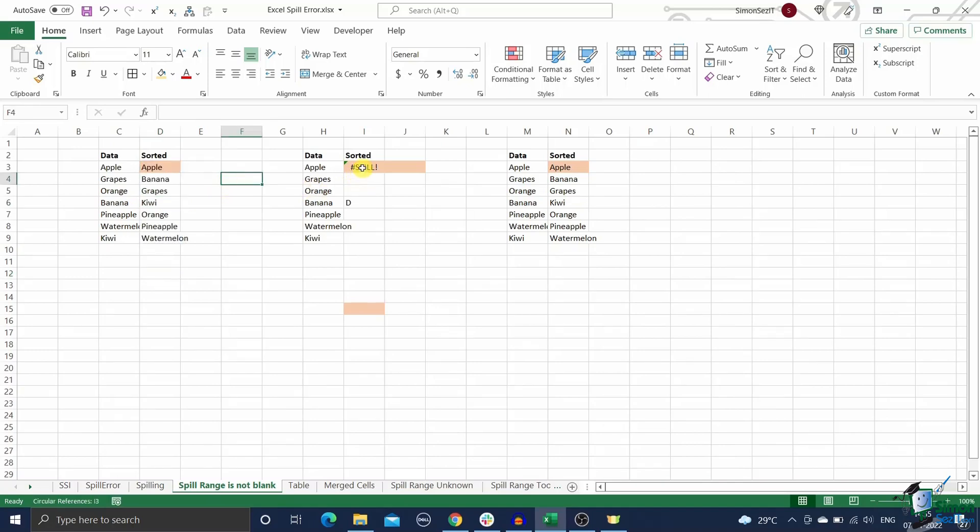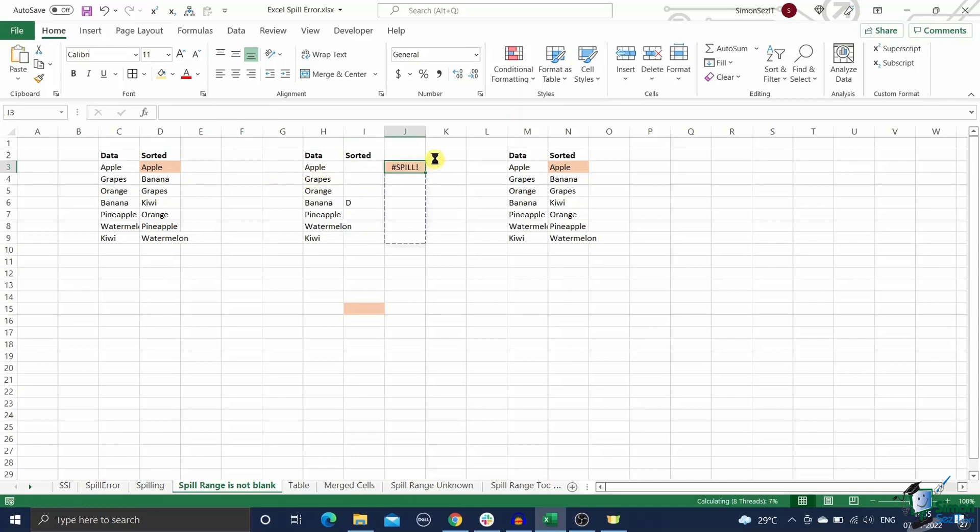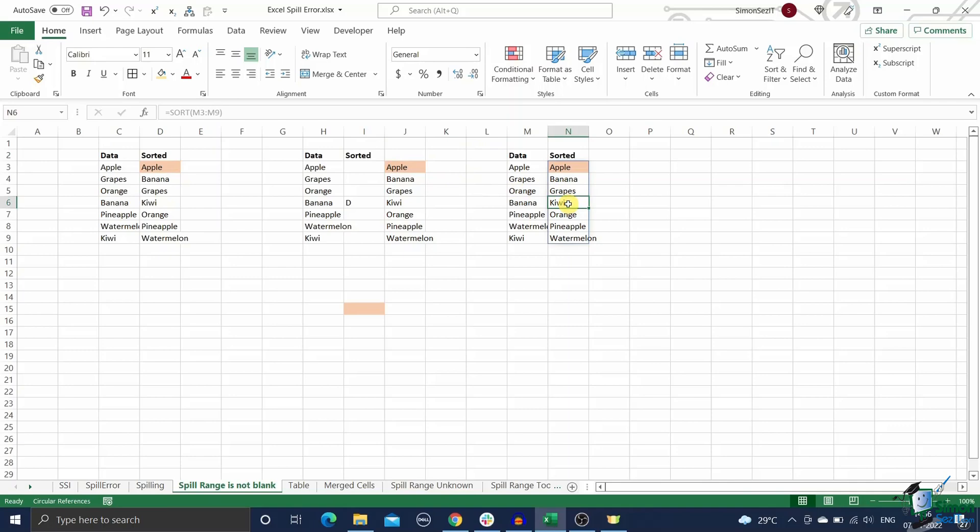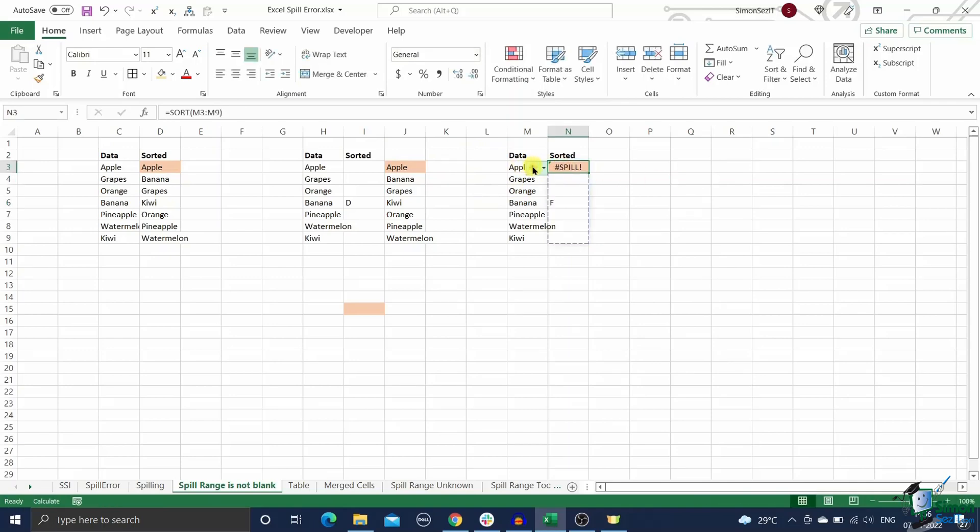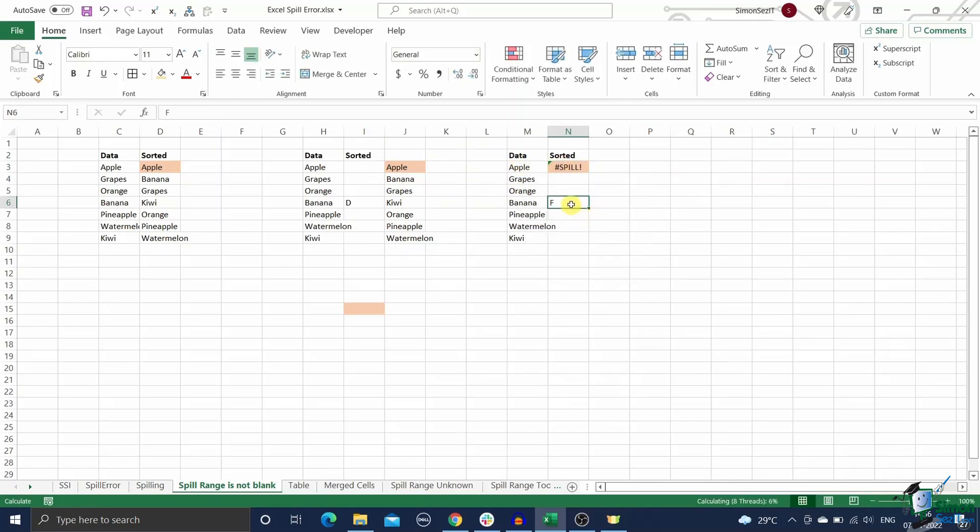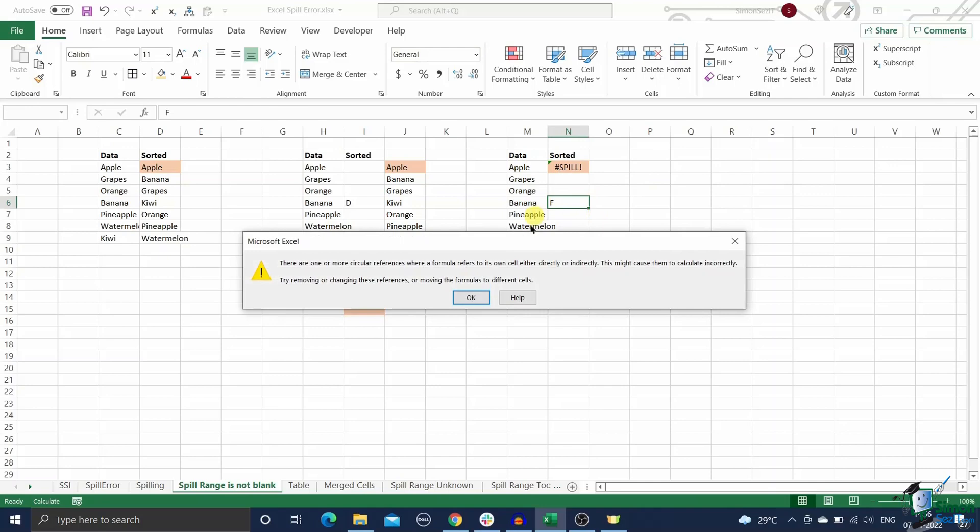If the spill range is visibly clear but still causing the spill error, click on the select obstructing cells option below the error message. This will highlight the cells that are obstructing the spill range. Delete them to remove the error.